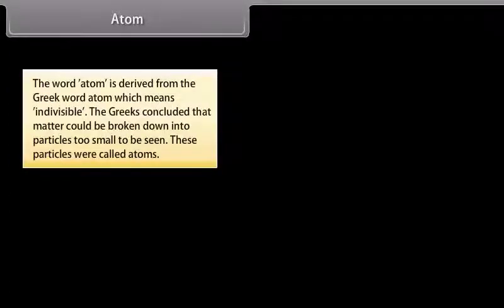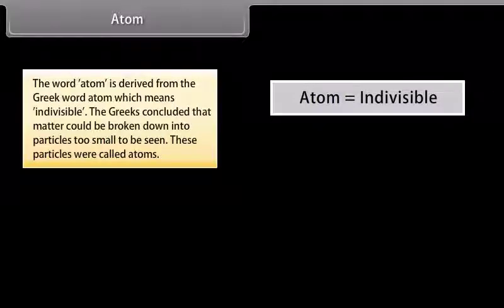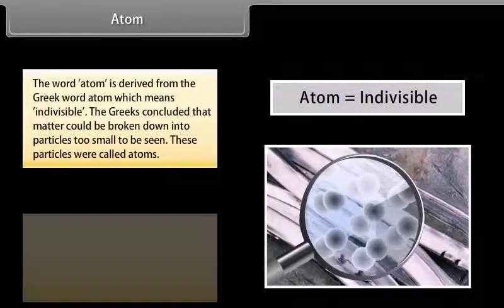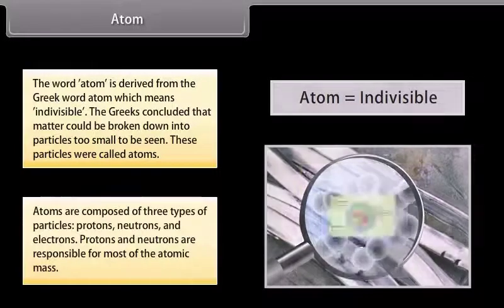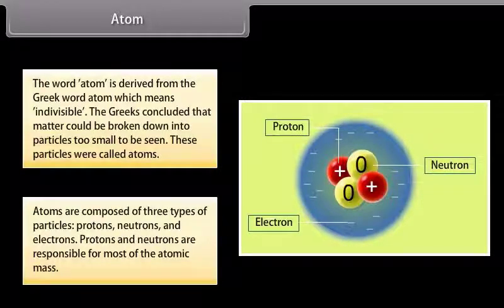The word atom is derived from the Greek word atom, which means indivisible. The Greeks concluded that matter could be broken down into particles too small to be seen — these particles were called atoms. Atoms are composed of three types of particles: protons, neutrons and electrons.